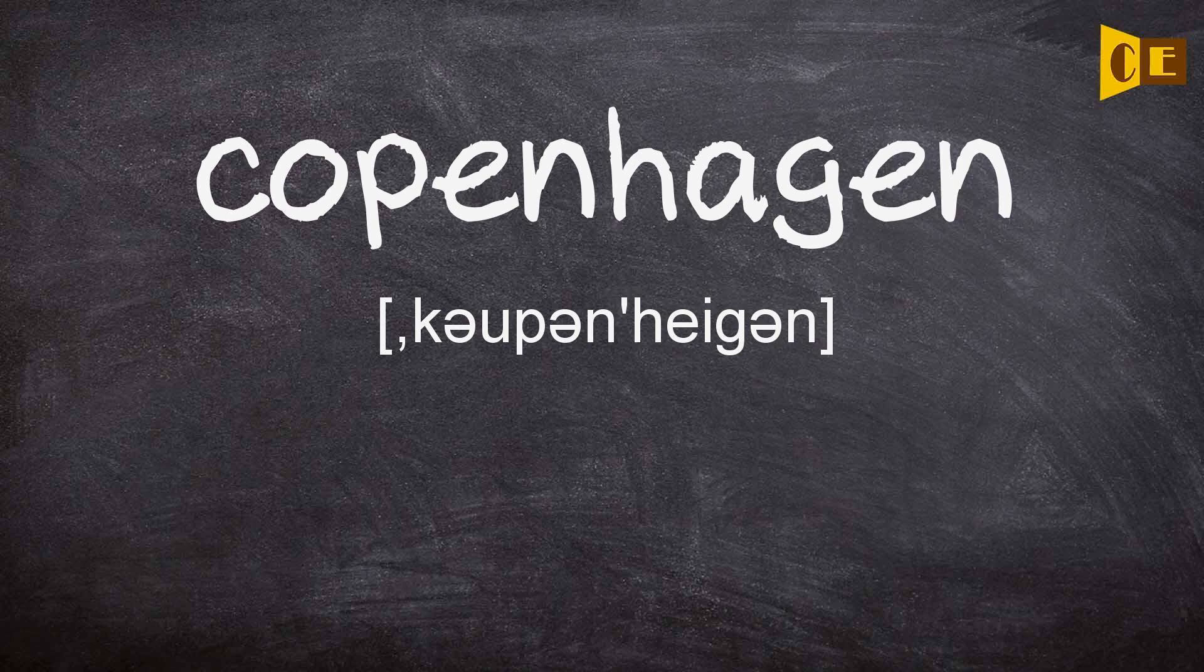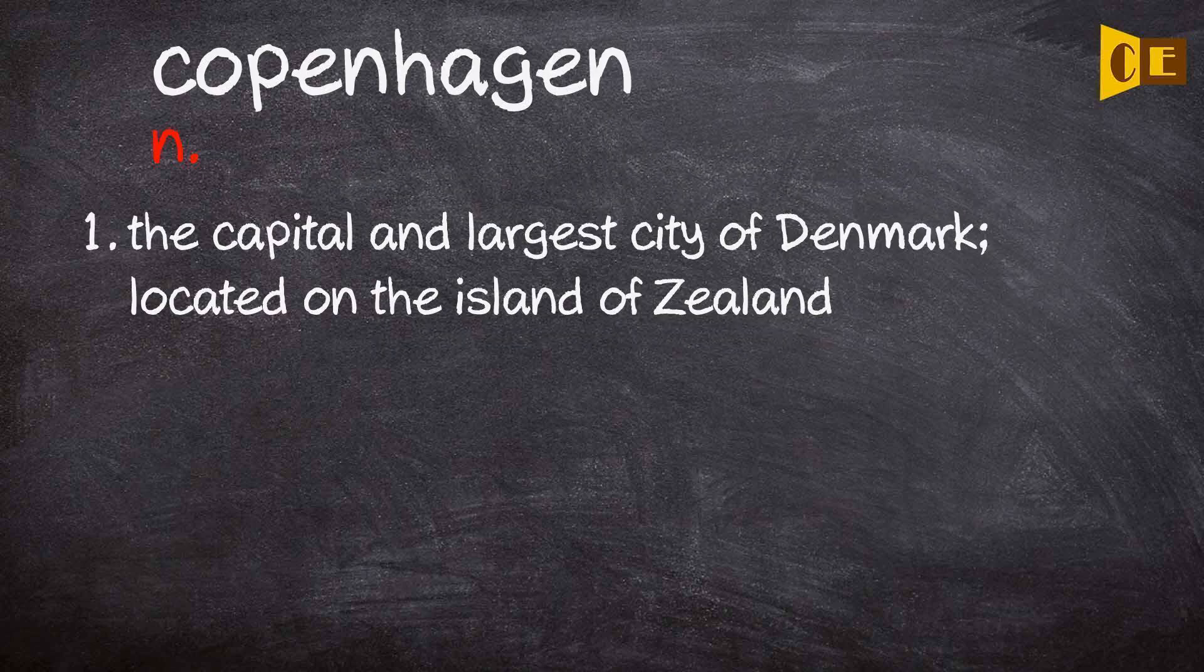Copenhagen. Noun. 1. The capital and largest city of Denmark, located on the island of Zealand.